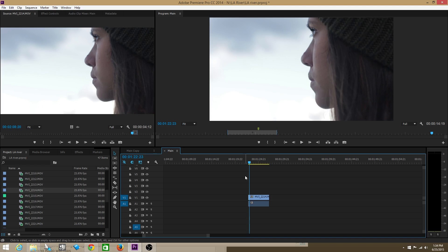Originally, when you bring your footage in from your camera, sometimes the colors are not the true colors. Sometimes there's like a blue tint or maybe an orange tint. What you want to do first, before you think about color grading, is color correcting — just making sure all the colors are true before you start messing with your footage and changing the colors up to whatever your artistic tastes are.